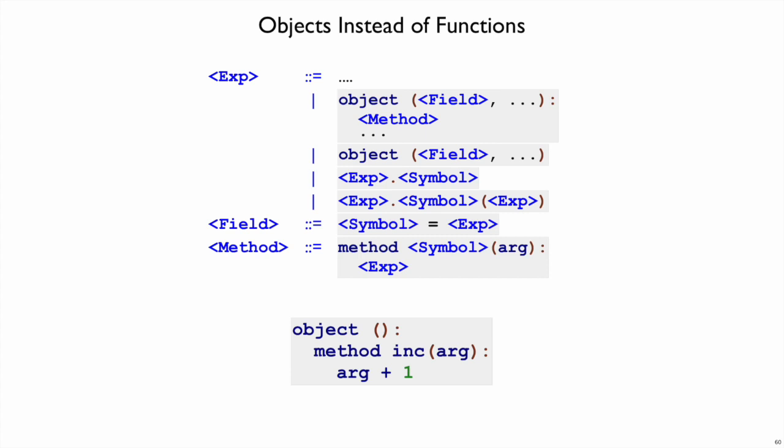Here's another object, this one I'm not getting any fields or methods out of. In fact this object does not have any fields, it has just one method called inc, which takes an argument and it adds one to its argument.